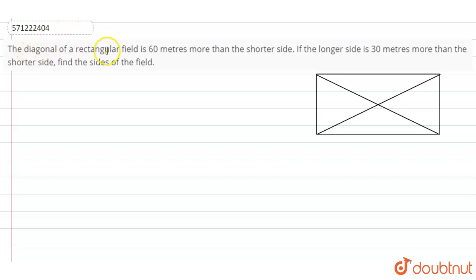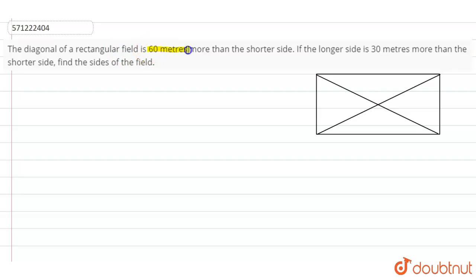Hello students. The question is: the diagonal of a rectangular field is 60 meters more than the shorter side. If the longer side is 30 meters more than the shorter side, find the sides of the field. We are given that the diagonal is 60 meters more than the shorter side.